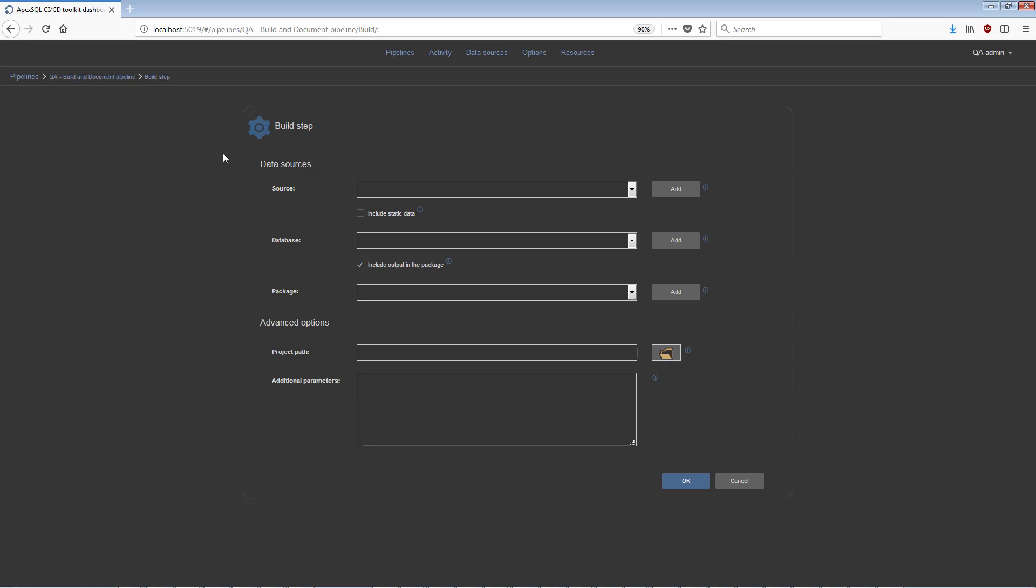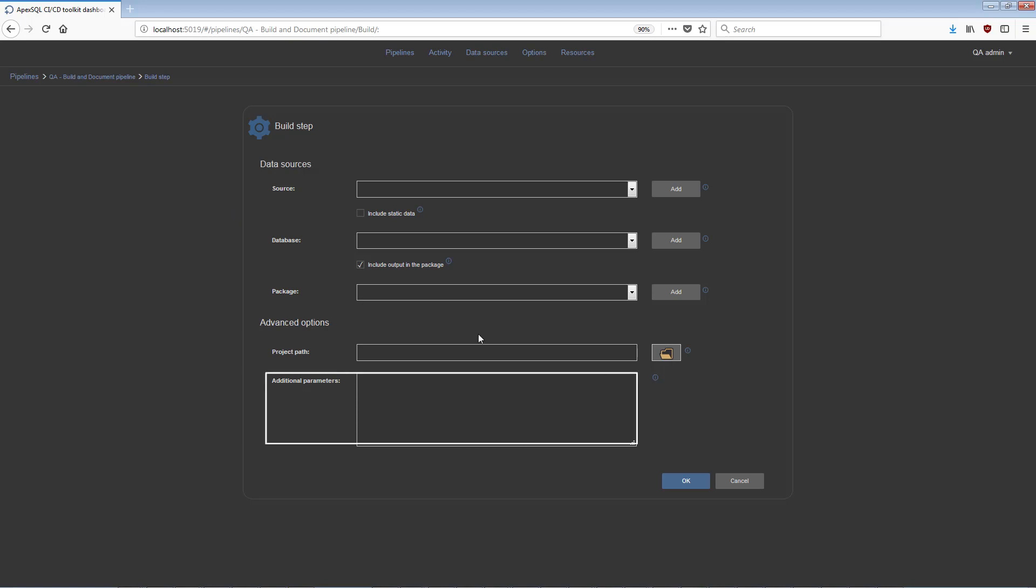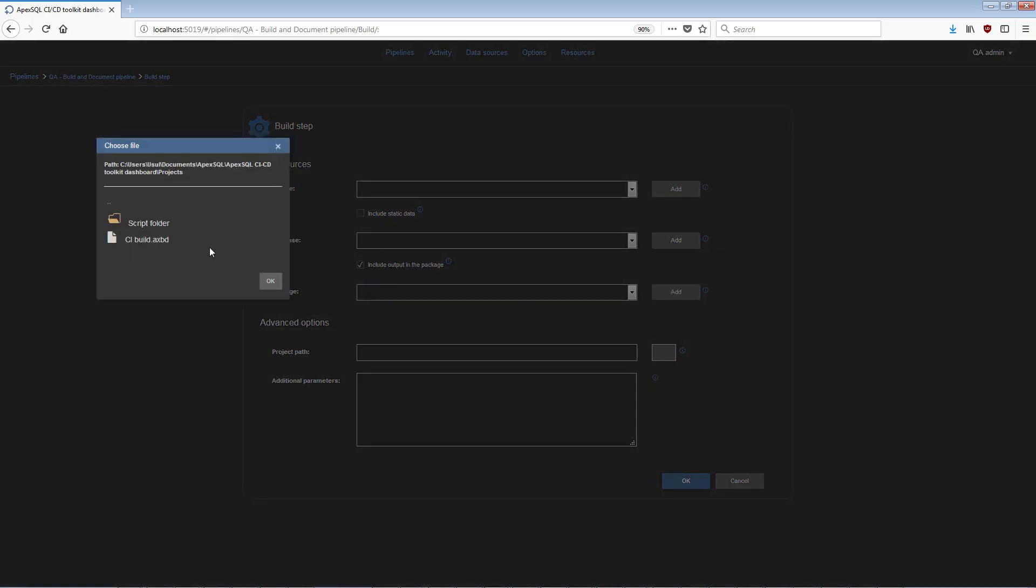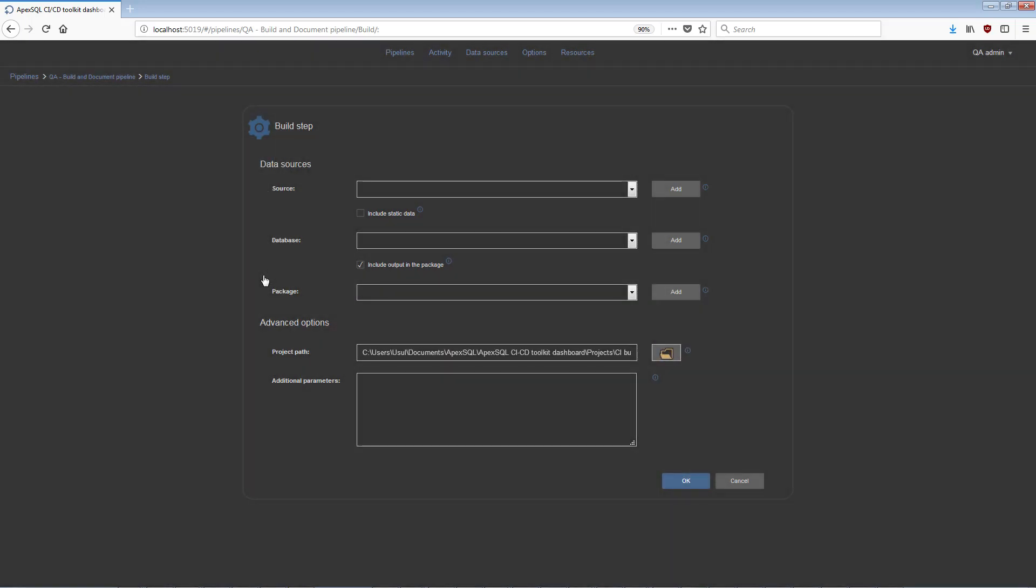Most of the available steps have designated fields for selecting data sources, adding previously created project files, and defining additional parameters. Project files are a convenient way to import a predefined set of options, created and saved from an APEX SQL tool, like APEX SQL DIFF.